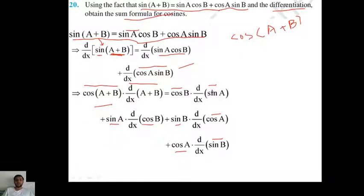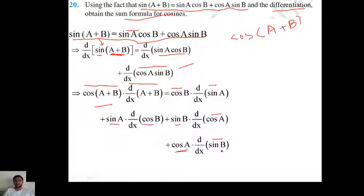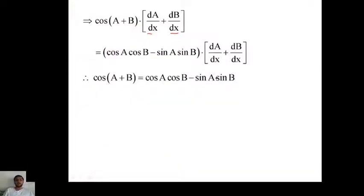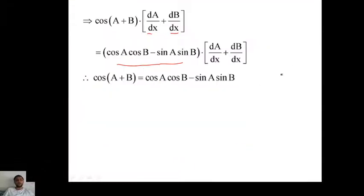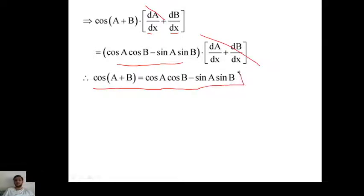Right side gives: cos(a)cos(b)·da/dx minus sin(a)sin(b)·db/dx plus cos(a)cos(b)·db/dx minus sin(a)sin(b)·da/dx. Group common terms: [cos(a)cos(b) minus sin(a)sin(b)]·(da/dx + db/dx). From both sides, da/dx + db/dx cancels, giving cos(a+b) = cos(a)cos(b) minus sin(a)sin(b). That is the formula for cos(a+b).